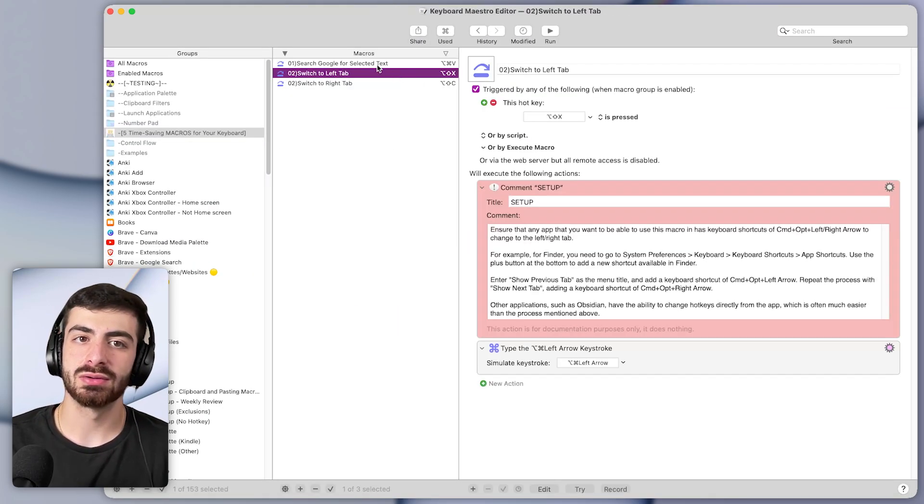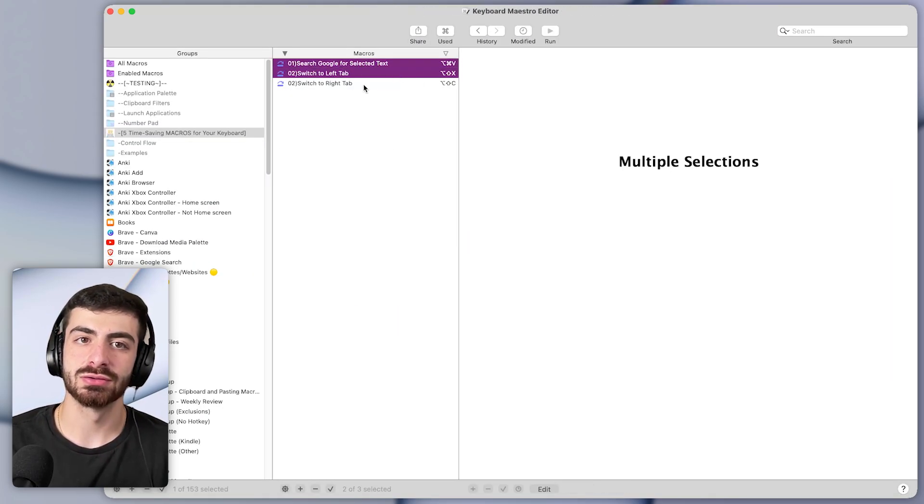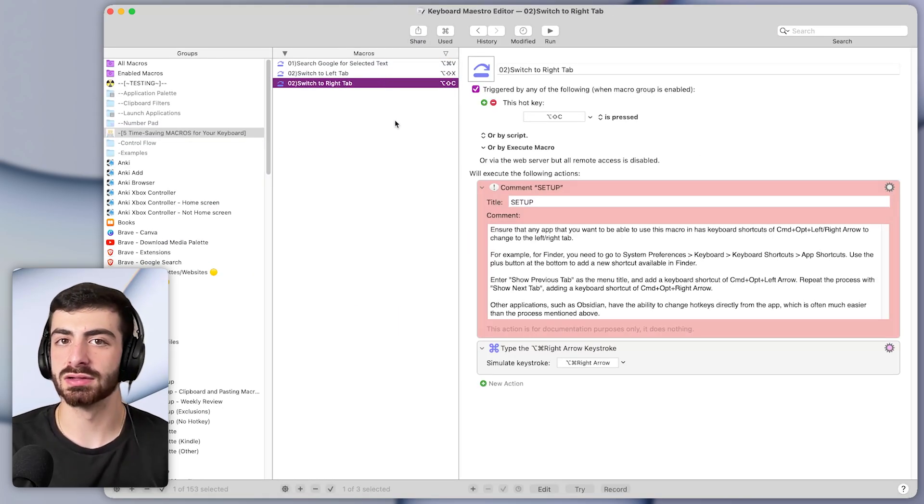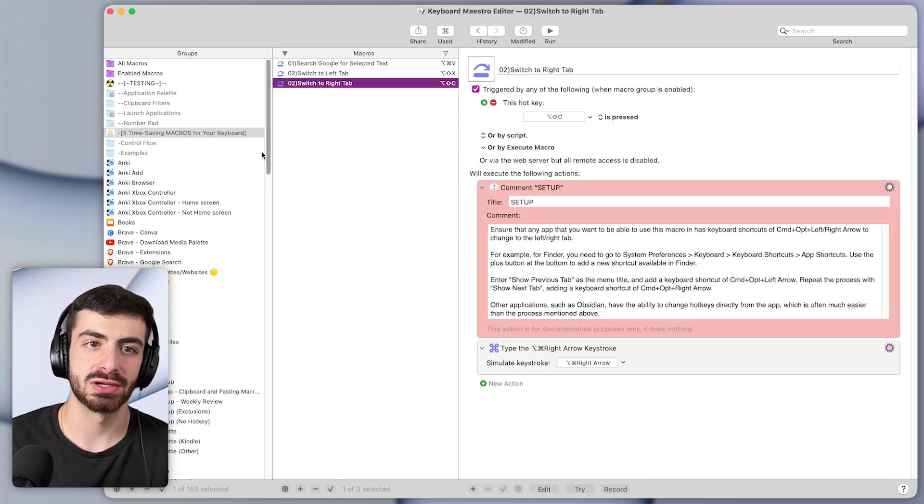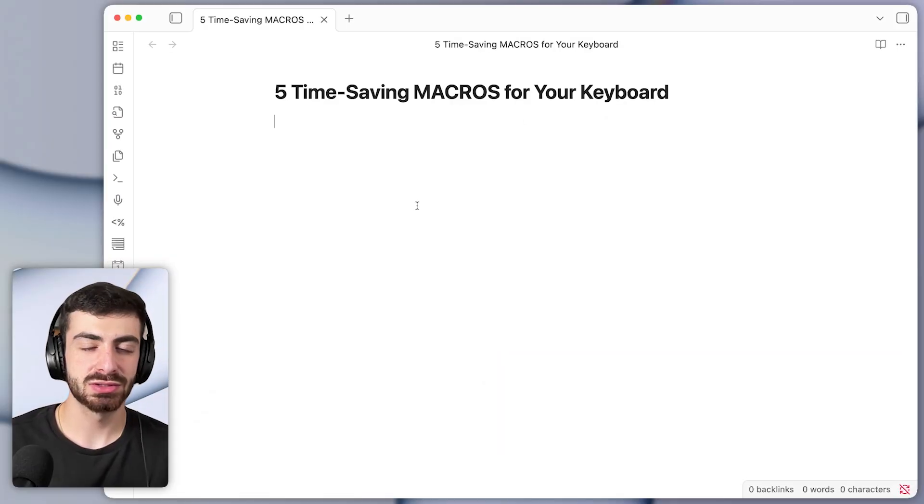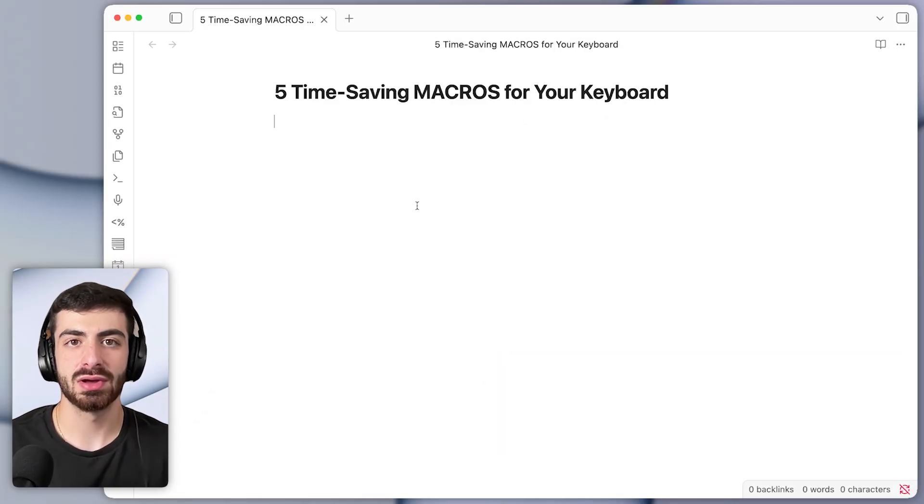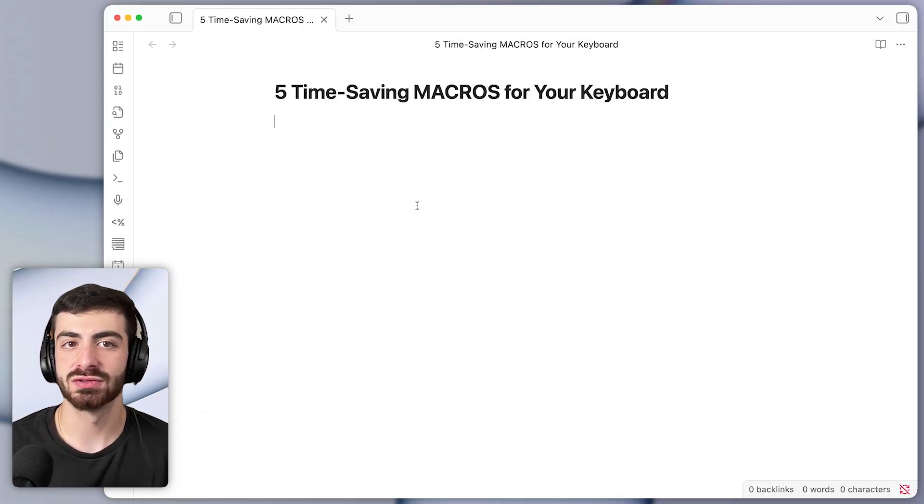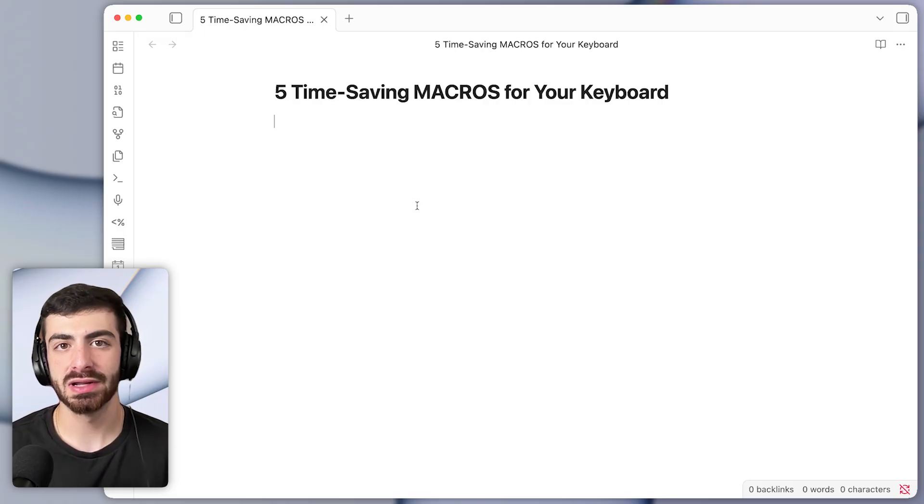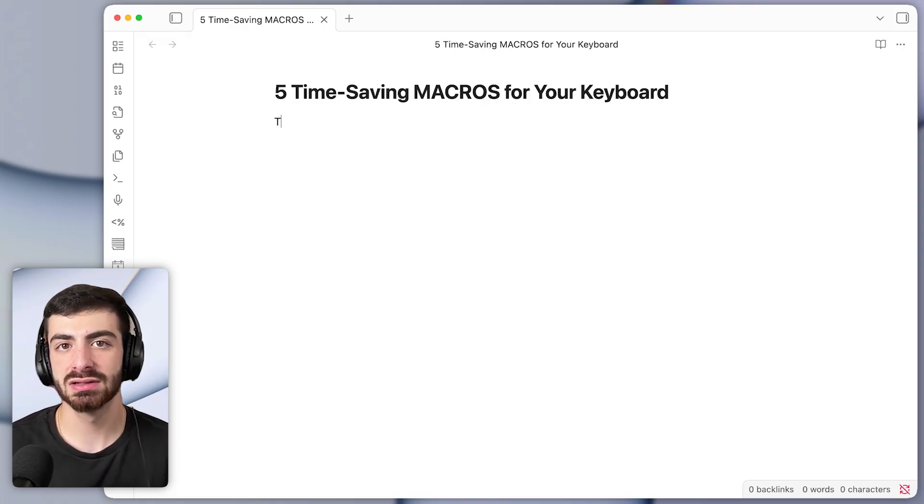And by the way you can download all of these macros for free in the description of this video if you want to try them yourself. But now let's turn to the third macro that saves a bunch of time and this one will let us instantly spell check any word.